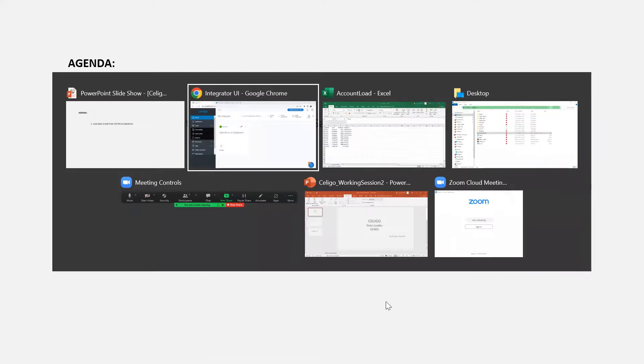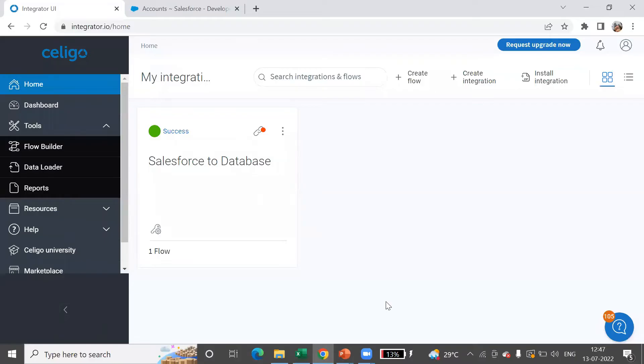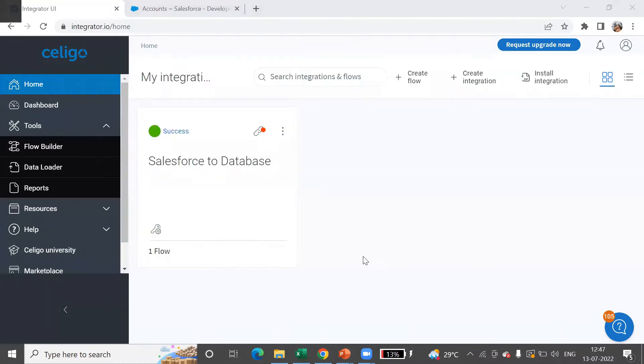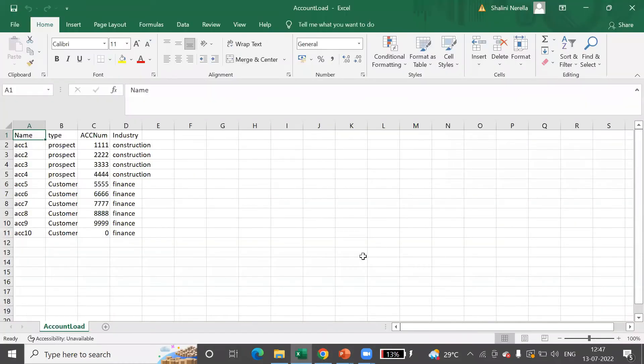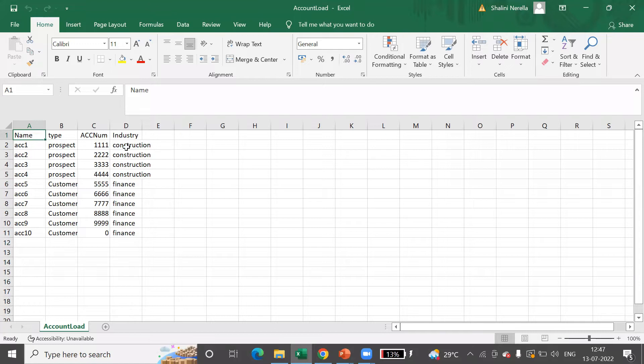Let's log in into Celigo. So this is your homepage. Considering the use case, for example, I have this particular CSV file with fields: name, type, account number, and industry. I have around 10 records.